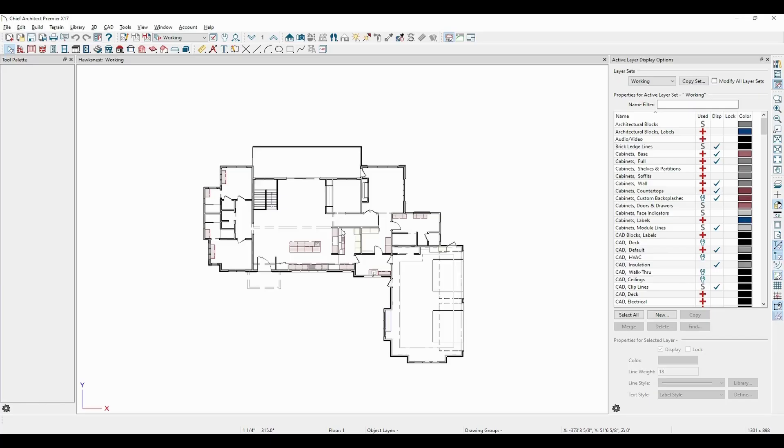Taking a look at the terrain elevation reference point, we will need to create a terrain perimeter first, which can be done by accessing the terrain menu at the top of the screen.